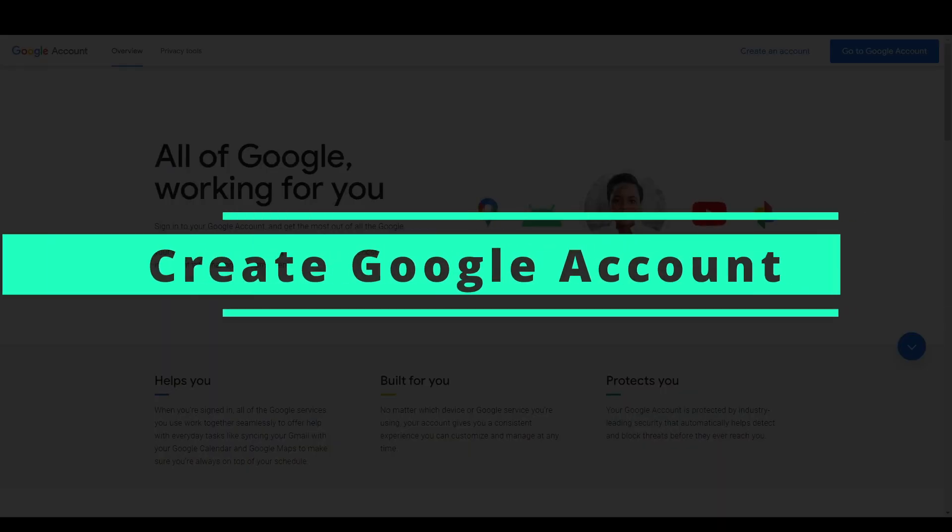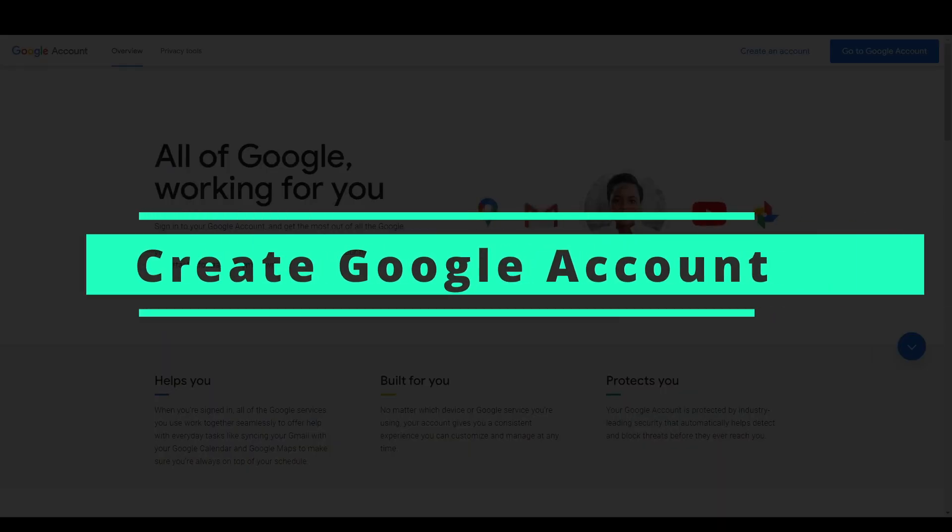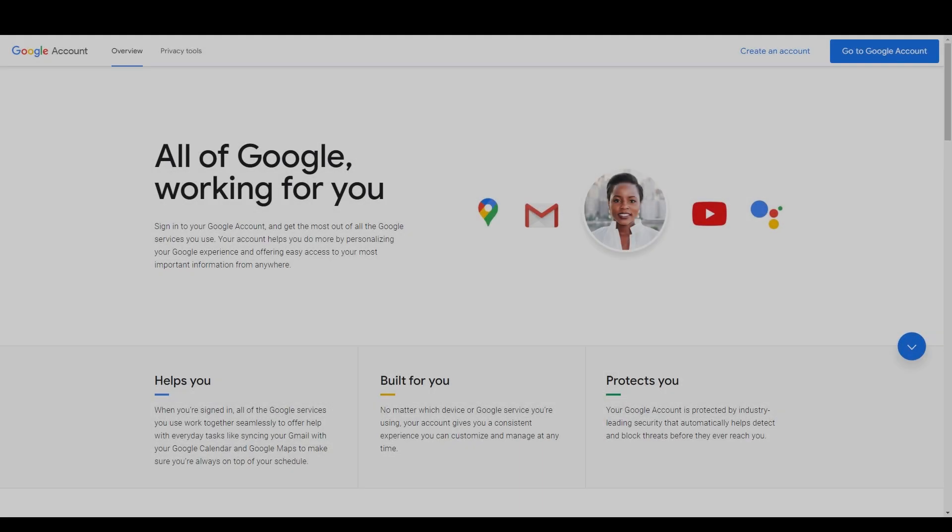I'm also going to create a new Google account and use that to send the emails. You could choose to use your own email account but I would recommend having it separate just for security purposes because you need to create an app password which makes your account slightly less secure because there's more routes in. So let's make a start and make a new Google account.